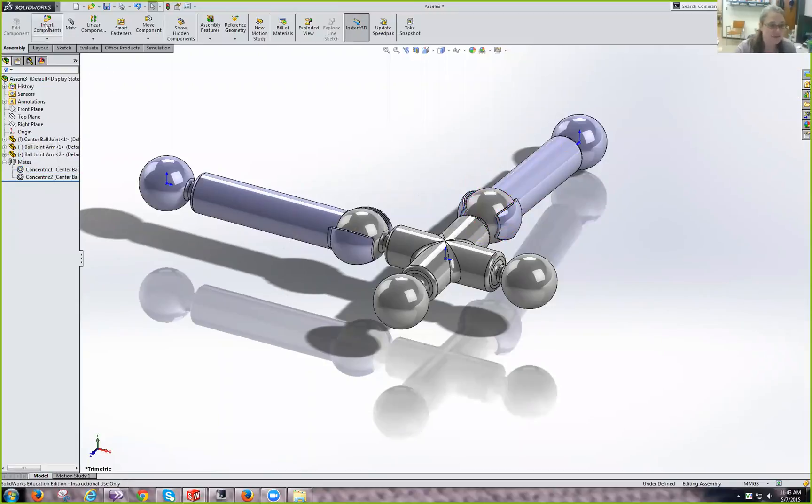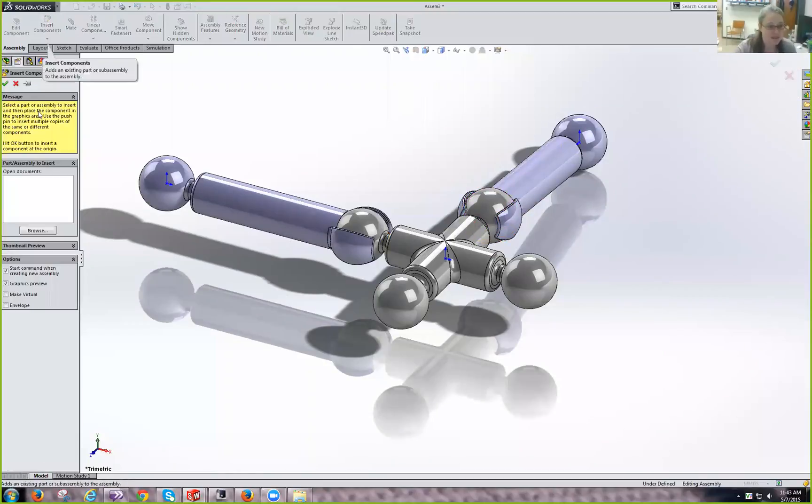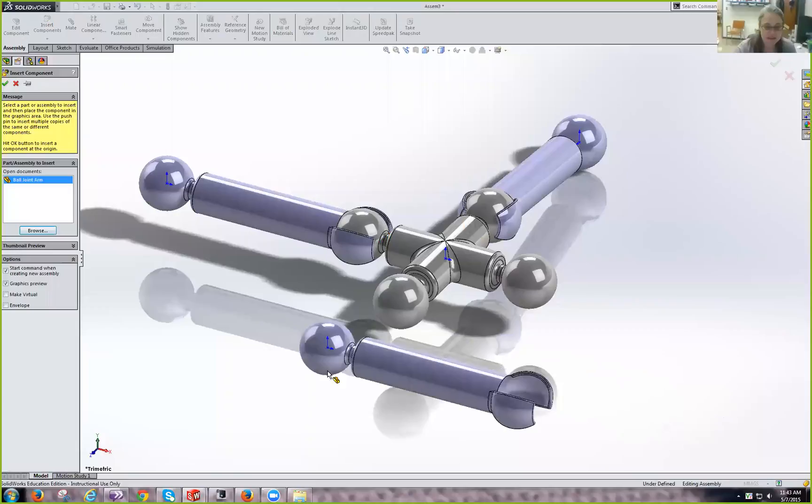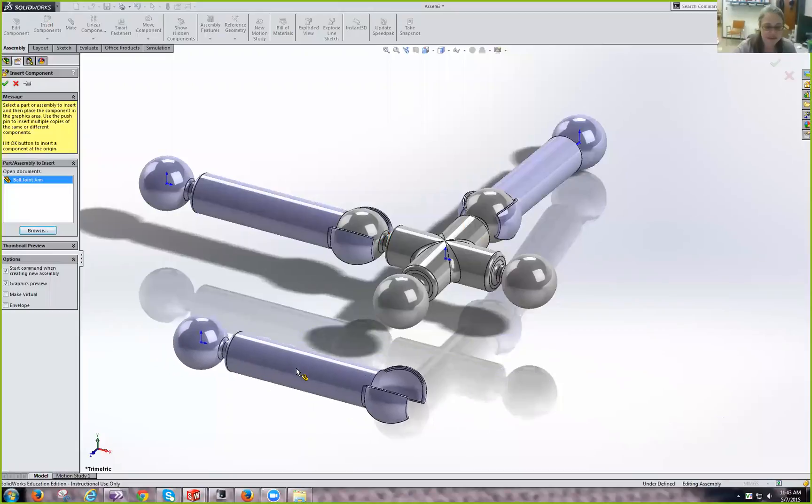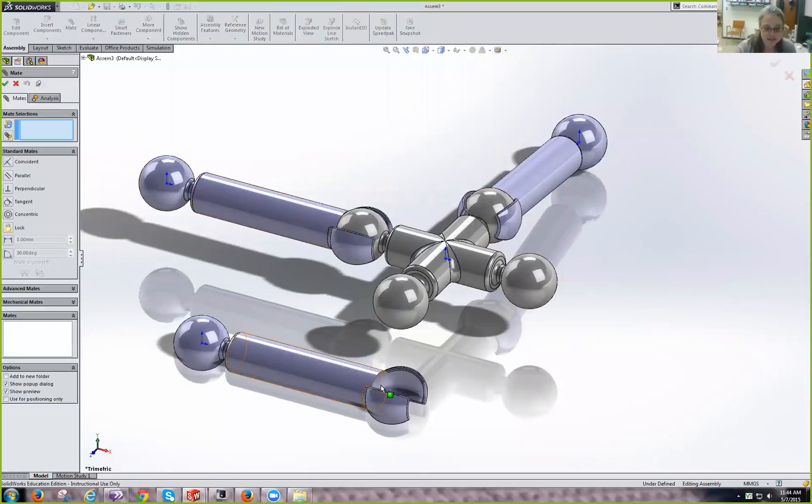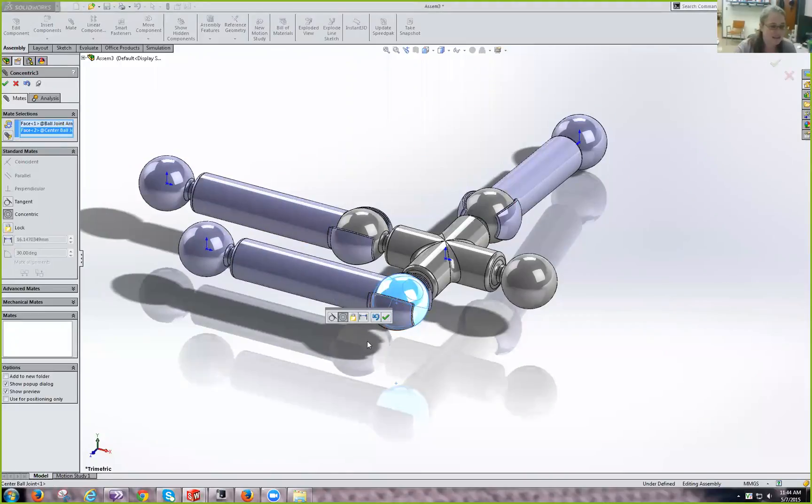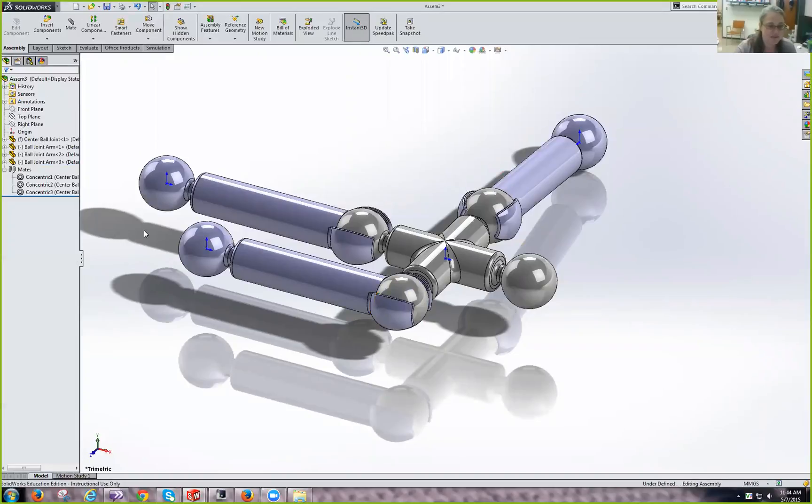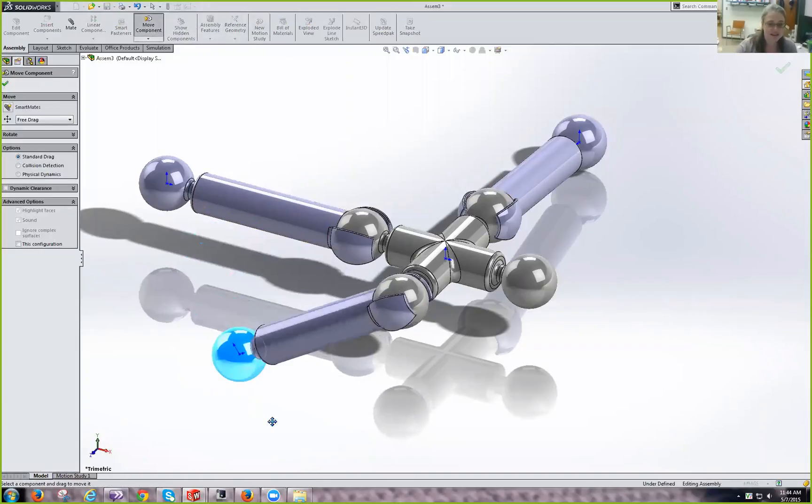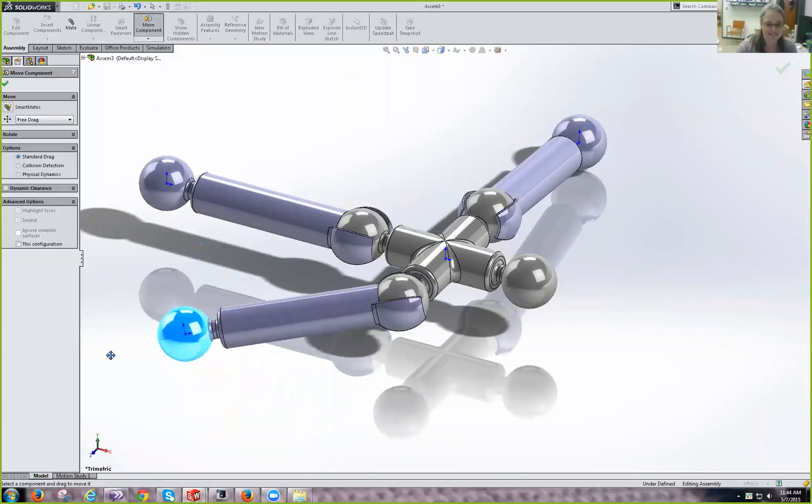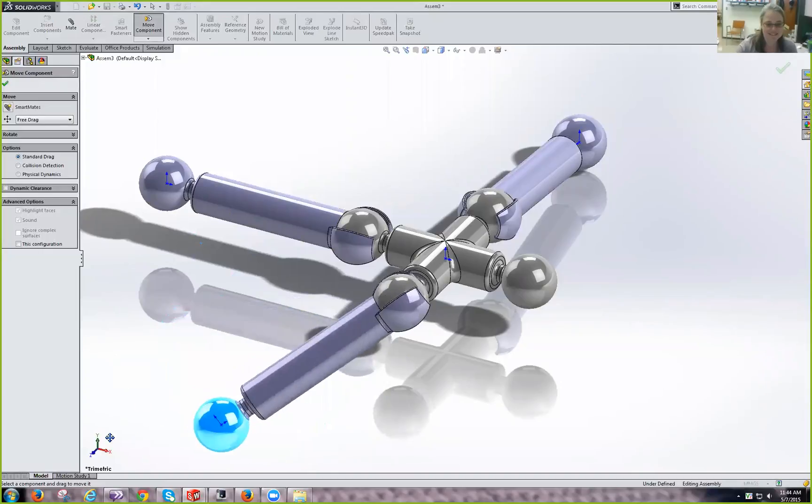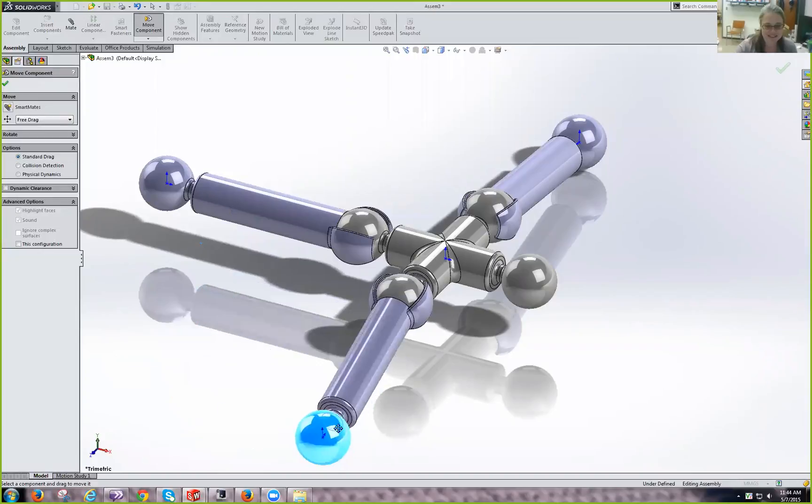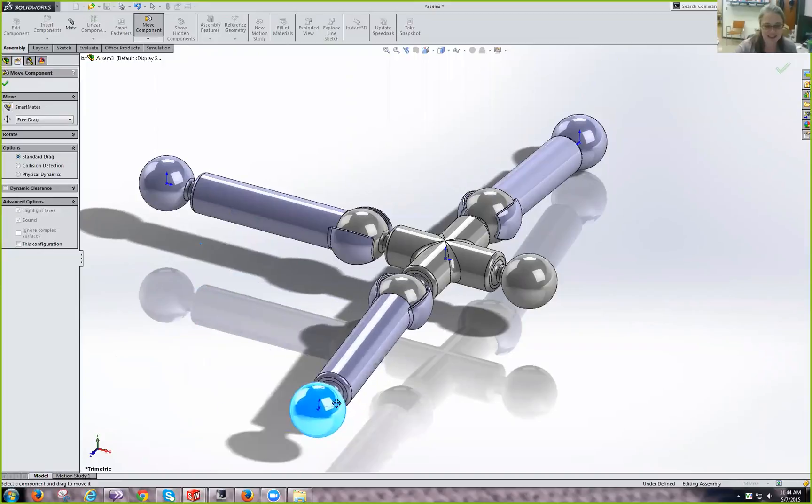So now let's do that one more time. Two more times. Insert. Browse. Ball joint arm. Open. Put him down here. We're going to mate this face to that face. Click OK. We want it concentric. And say OK. Let's go ahead and move this guy kind of out of the way. Dragging in three dimensions is always interesting. There we go.